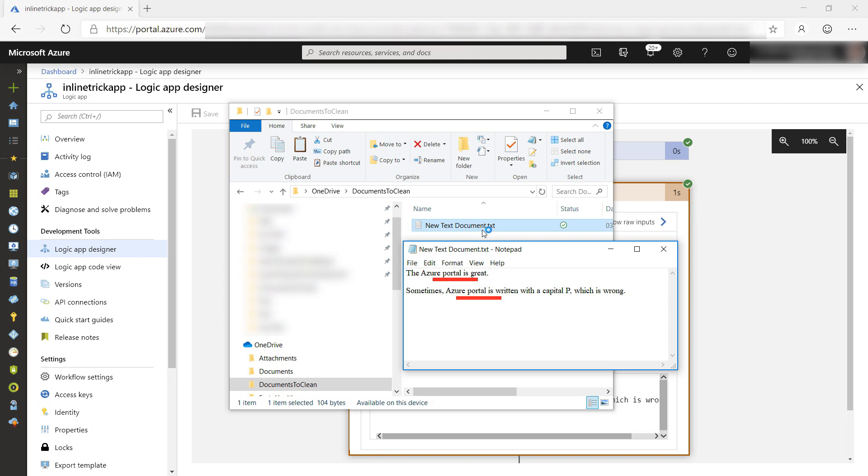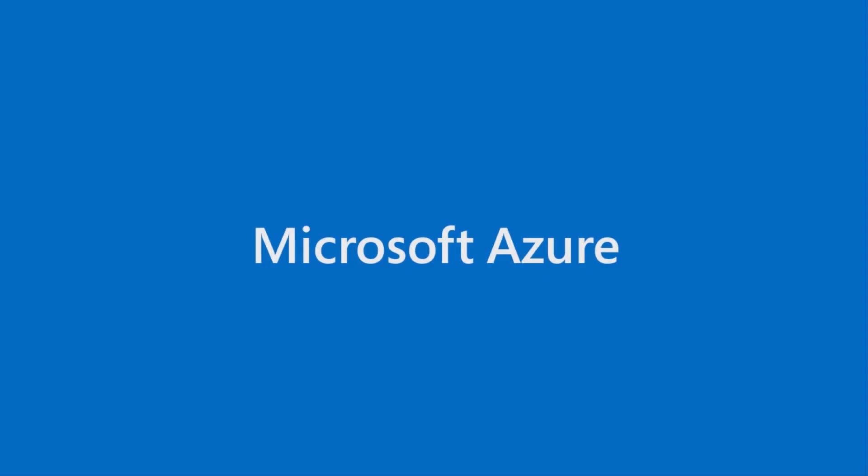The ability to use inline code in a Logic App process creates endless possibilities. With inline code, you can enhance the process in any way you like. You can build custom conditions and data manipulations, and whatever else you need. Go and check it out.